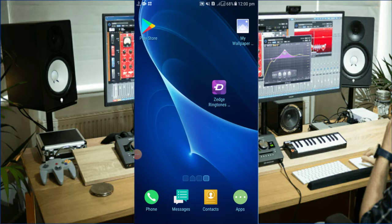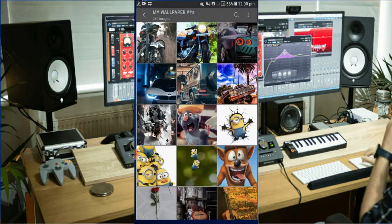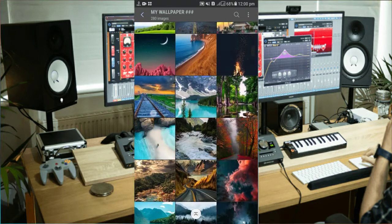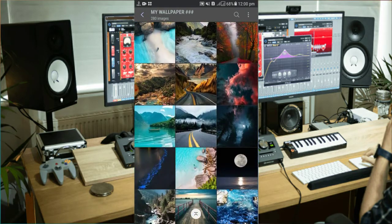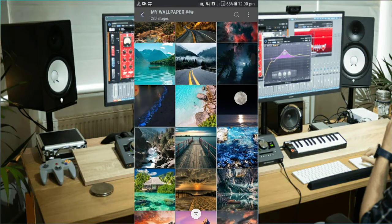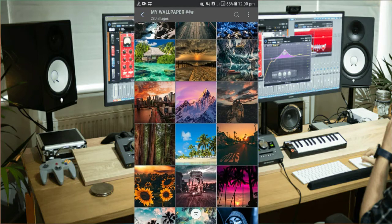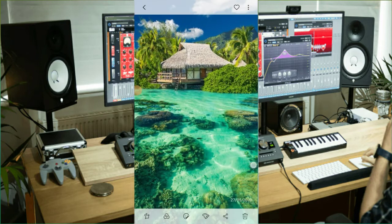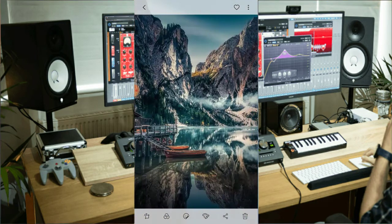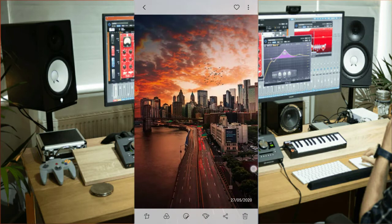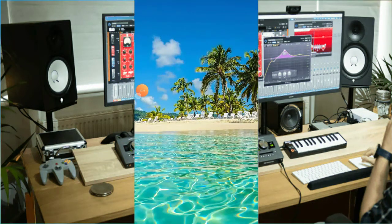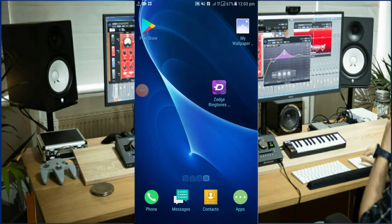In this video, I'm going to download quality wallpaper photos. I'm going to download the app from the Play Store.